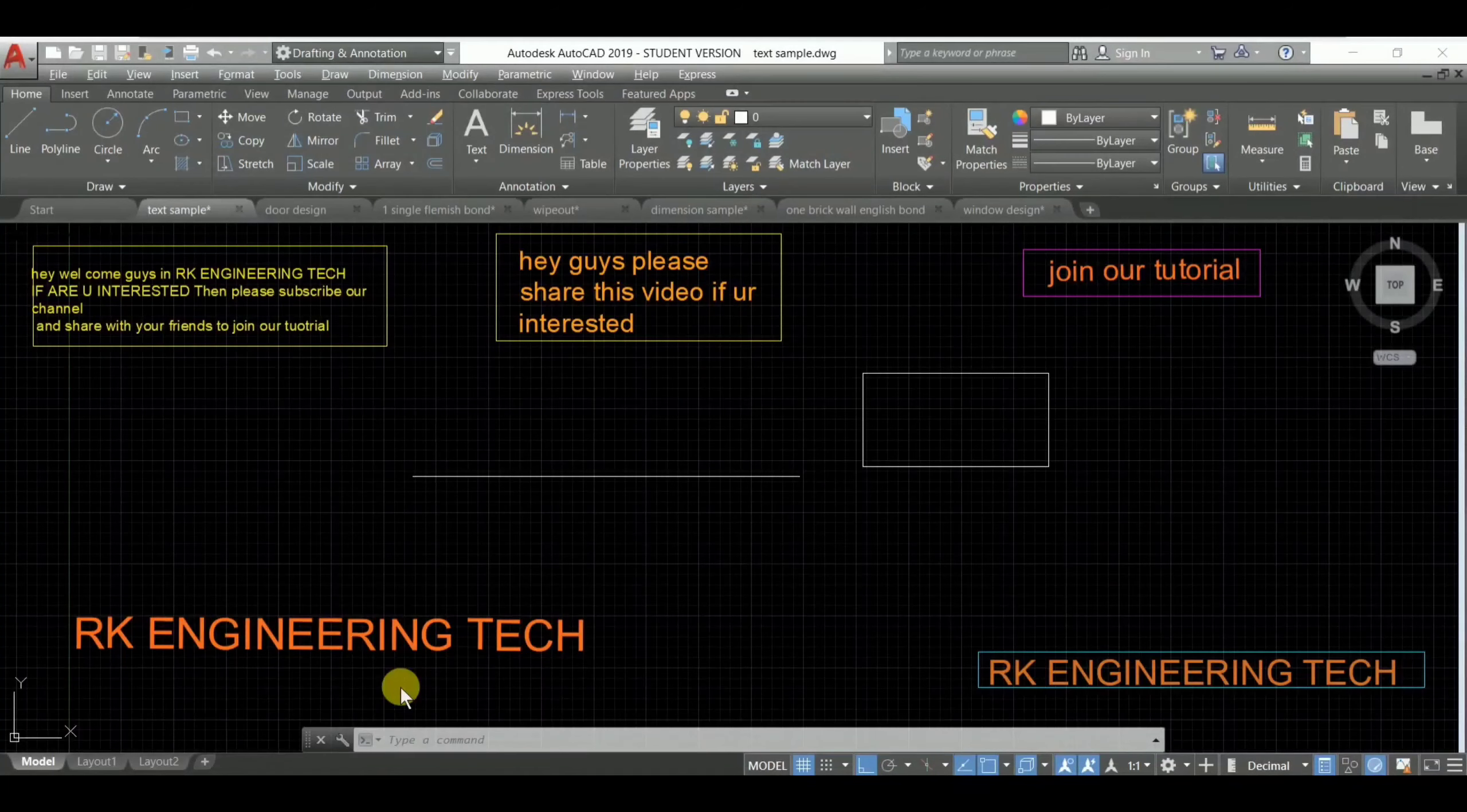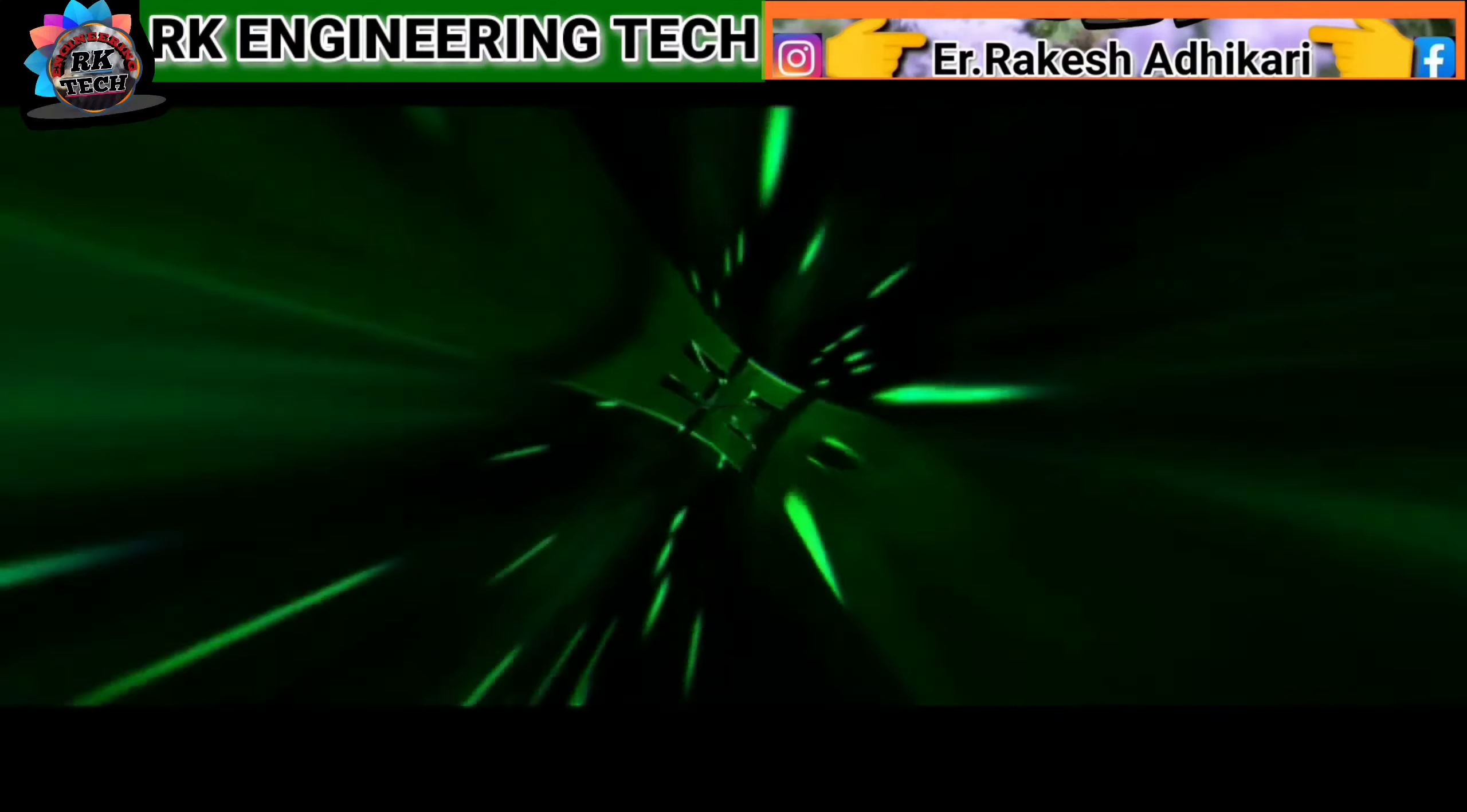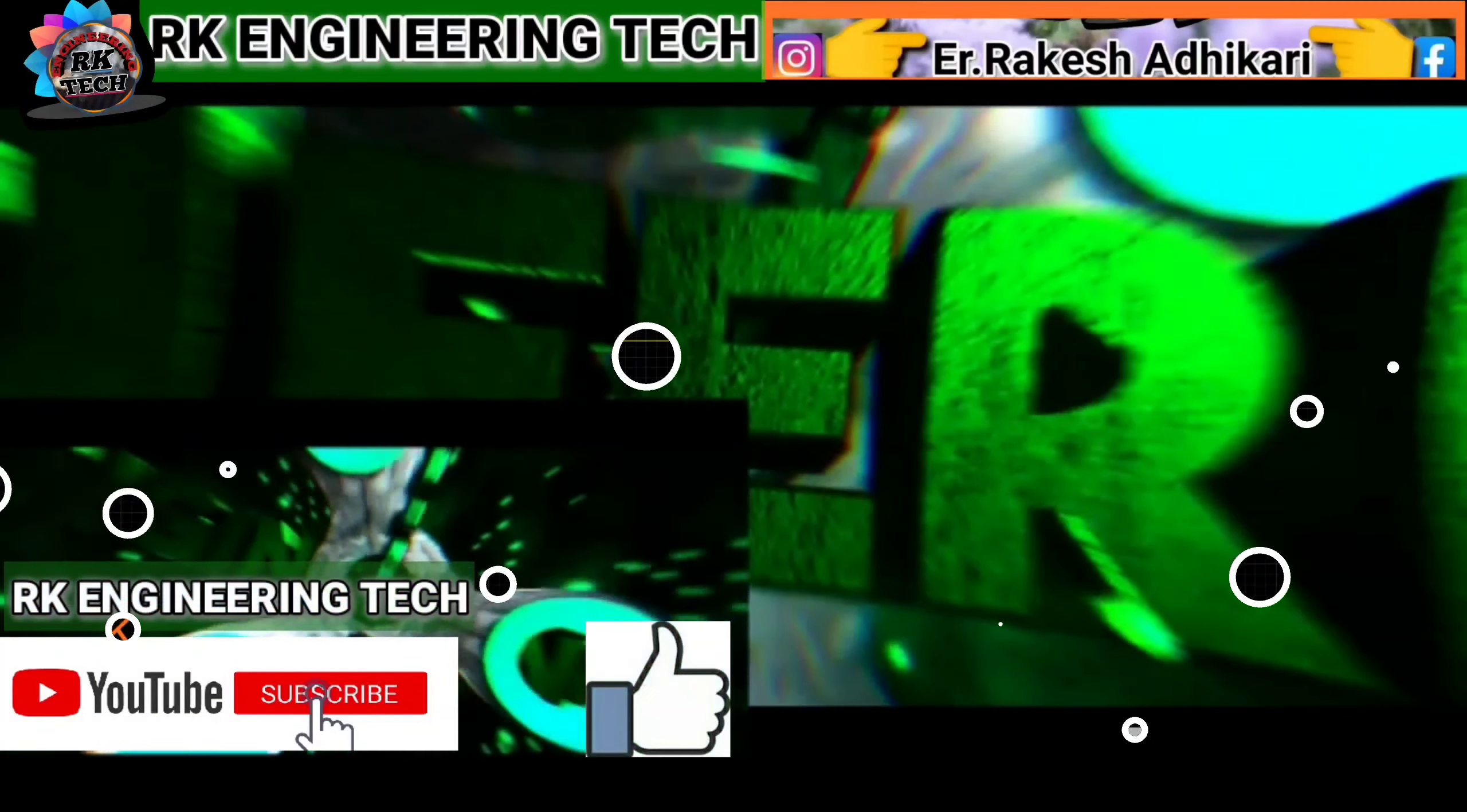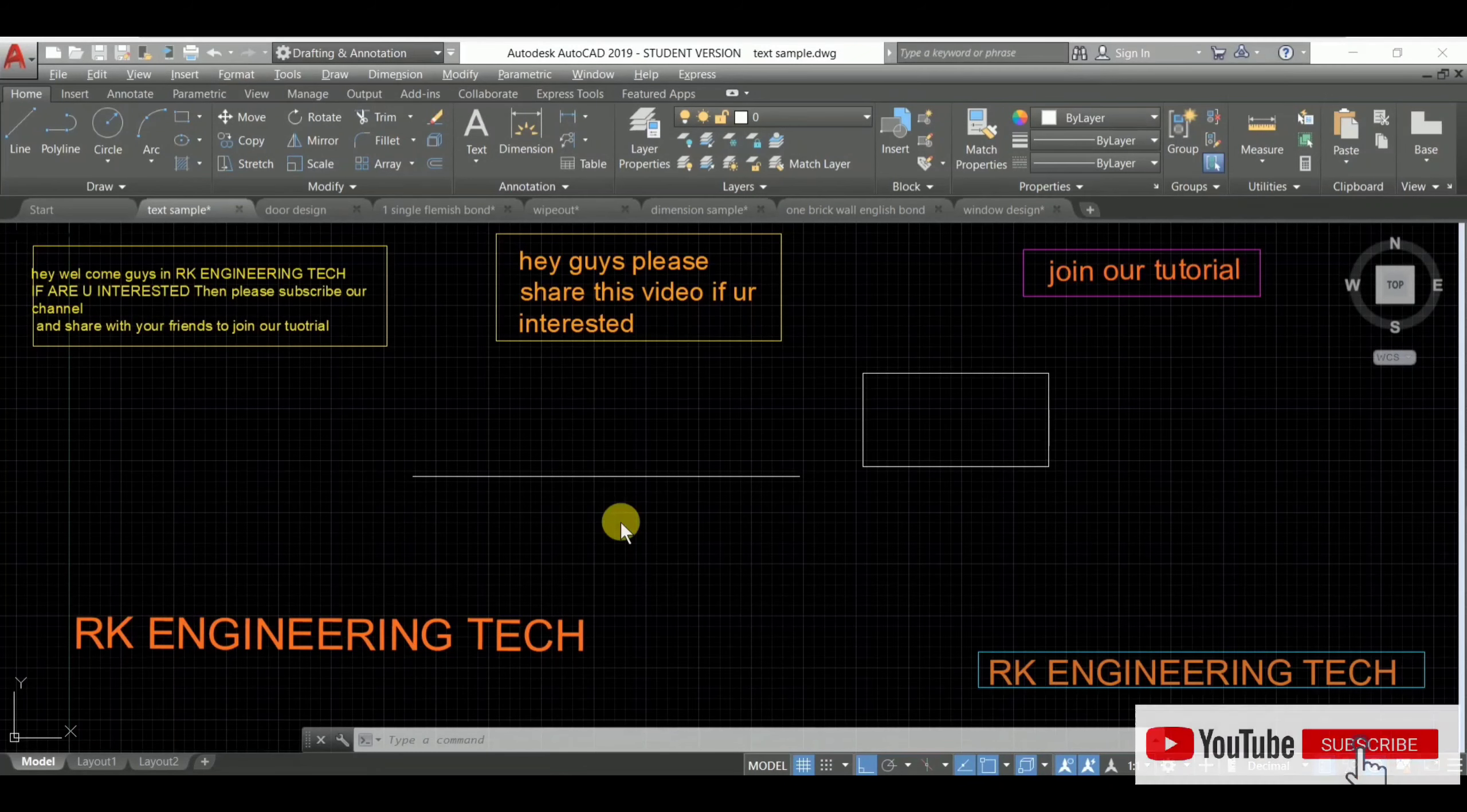Hey, welcome back again in AutoCAD tutorial. I'm Akke and you are watching RK Engineering Tech. So guys, today's topic we are going to discuss is a fun one - it's the calculator command.